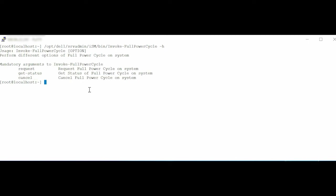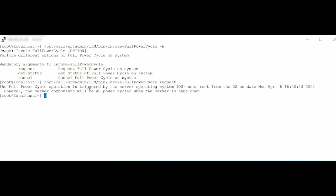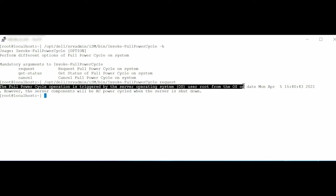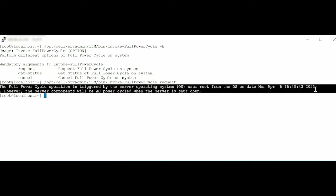To request full PowerCycle on the system, type the command: //opt//del//srvadmin//ism//bin//invoke-fullpowercycle request. Press Enter. Note that the full PowerCycle operation is triggered by the Server Operating System from user root. To complete the full PowerCycle request process, reboot the host operating system.